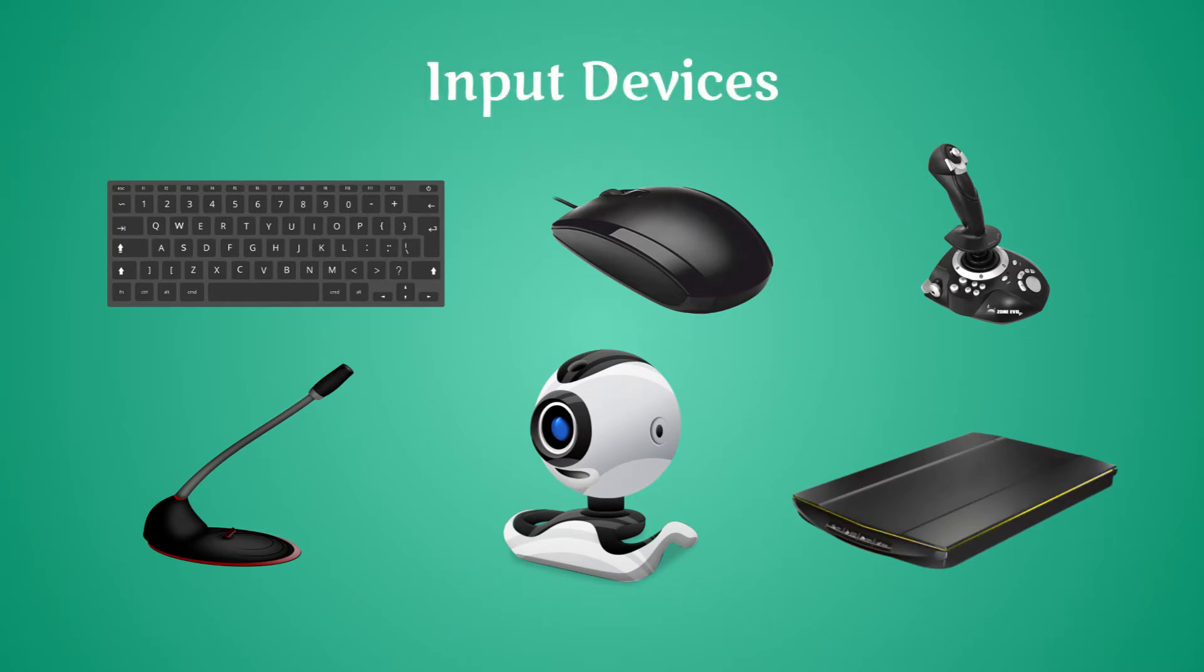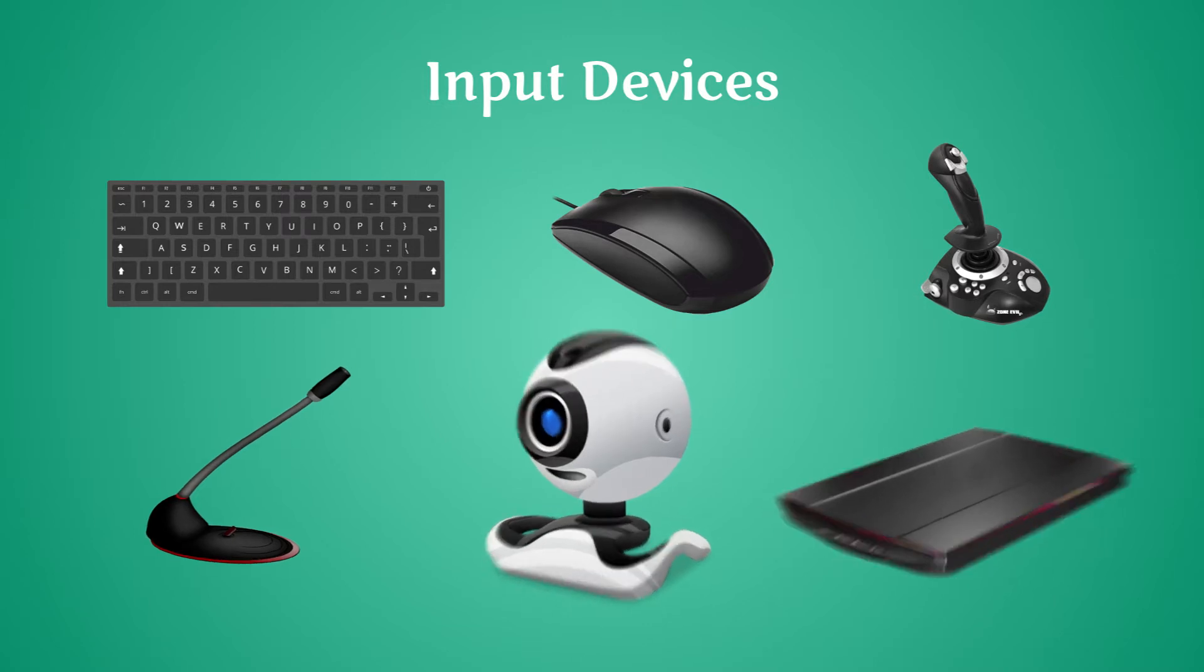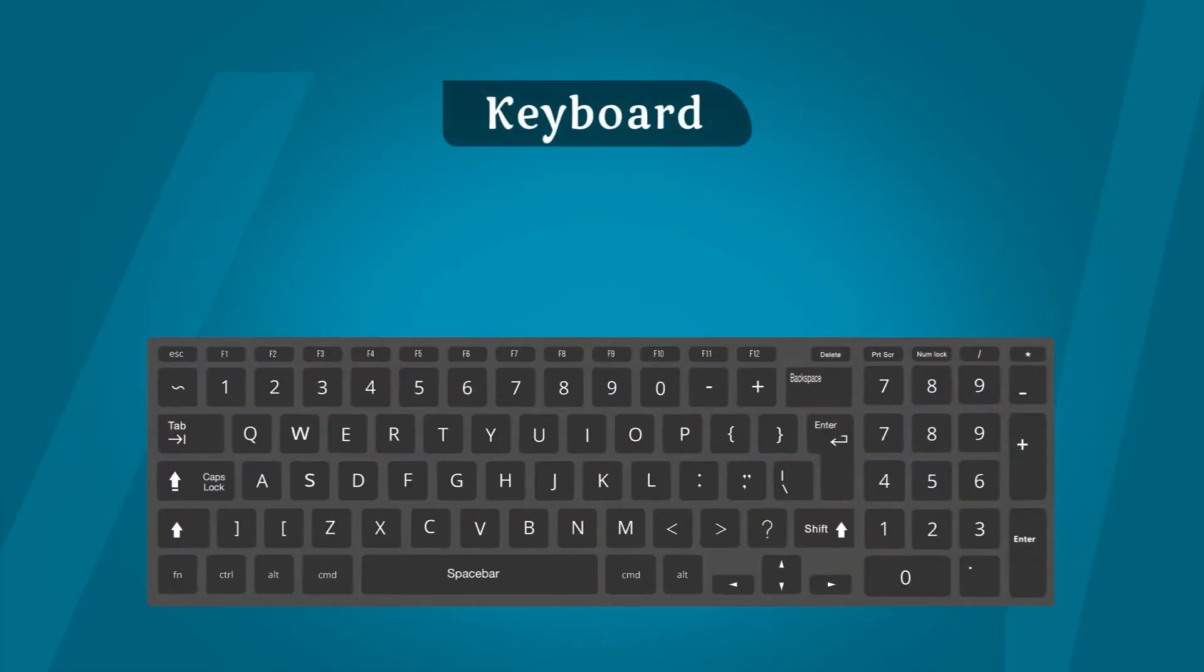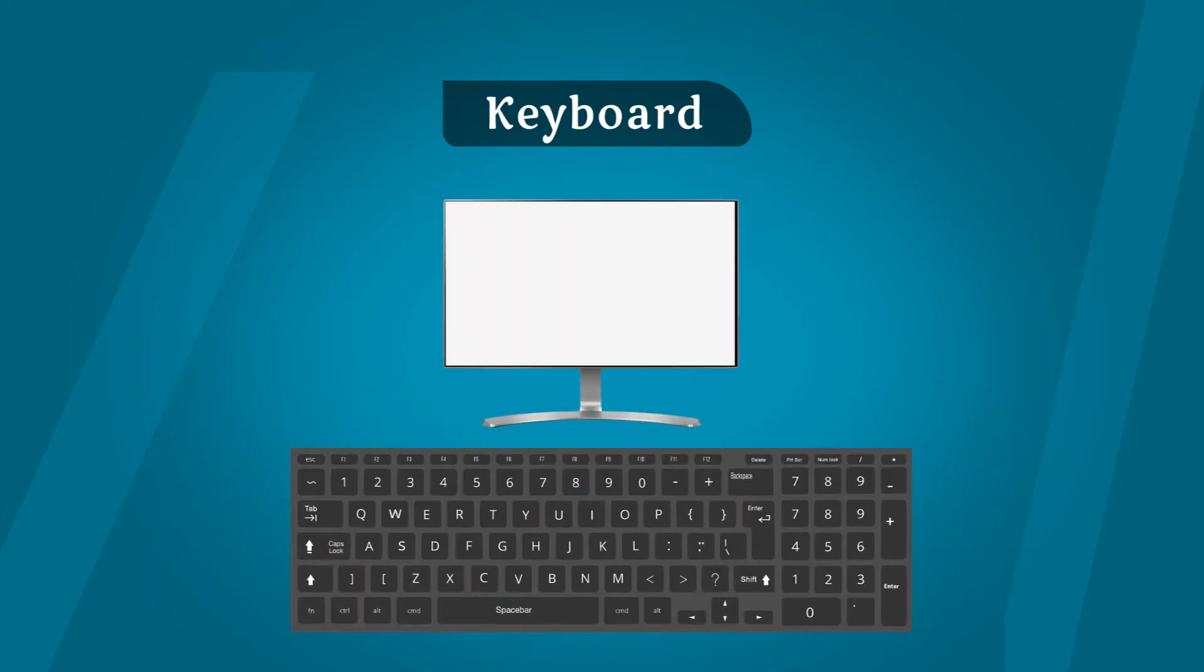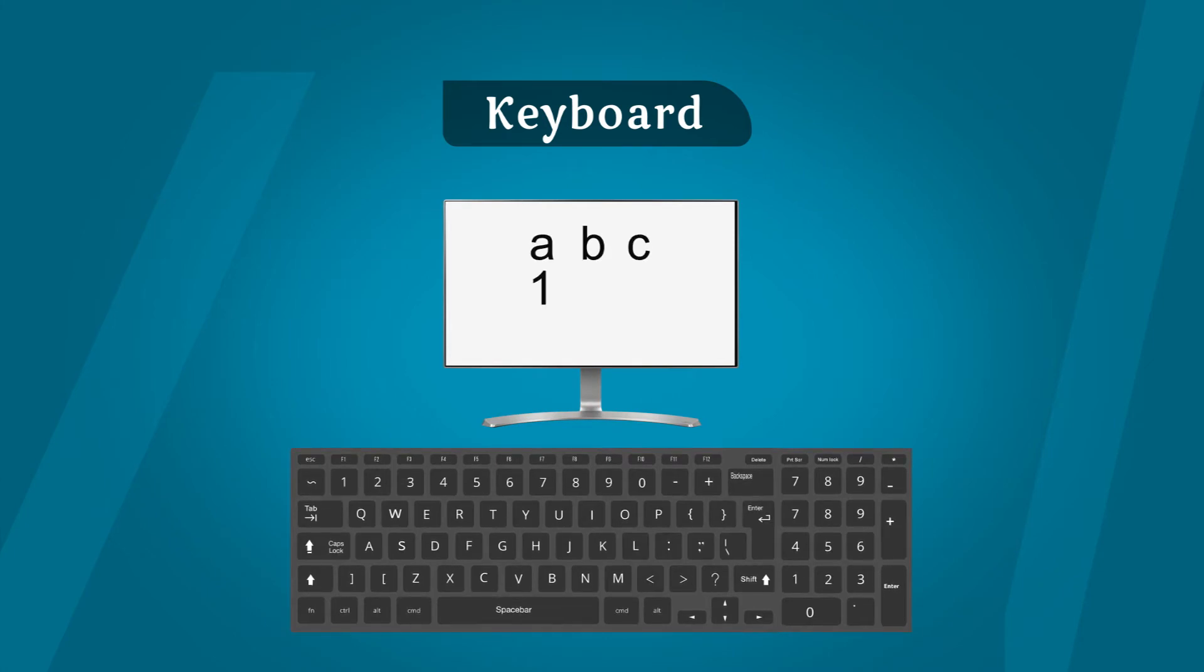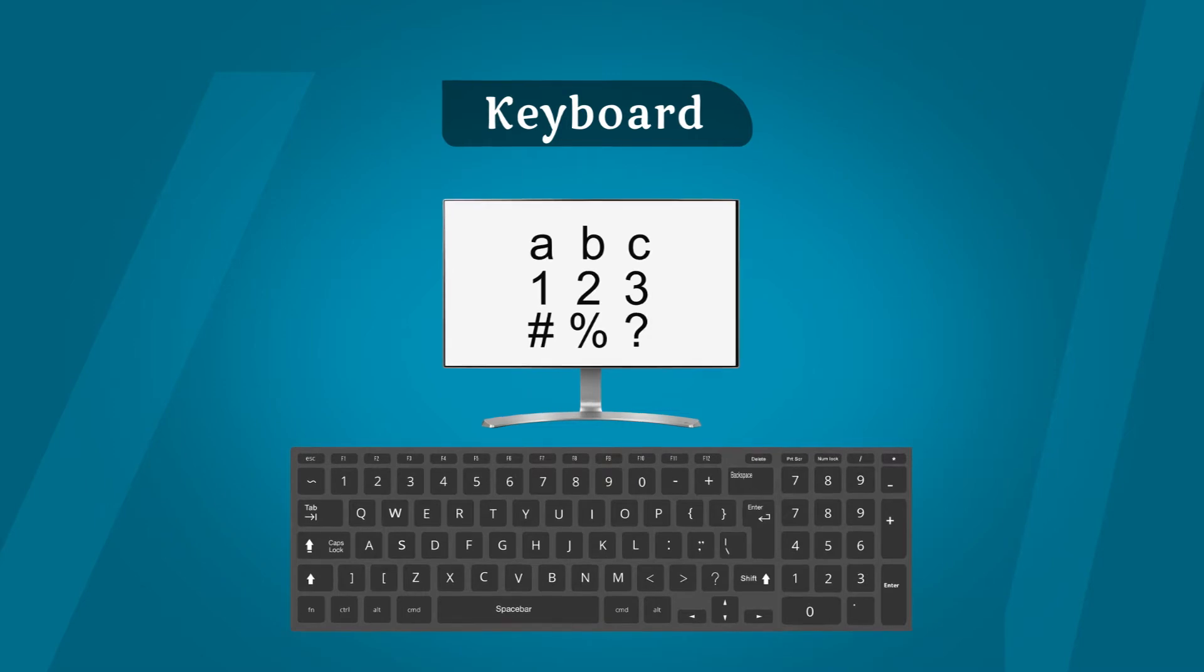Let us learn about a few input devices. Keyboard: The keyboard is used for entering data into the computer system. It can type words, numbers, and symbols.